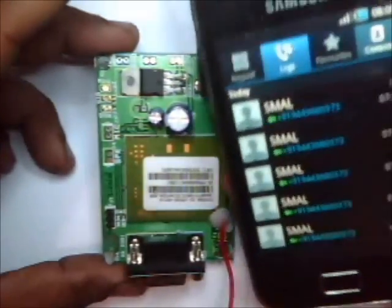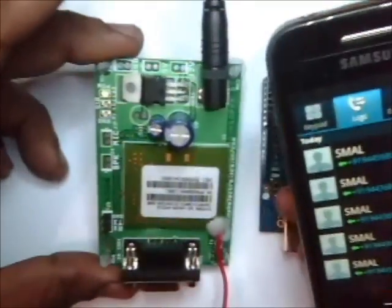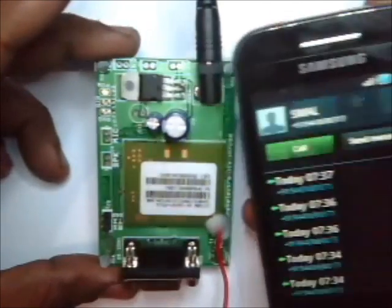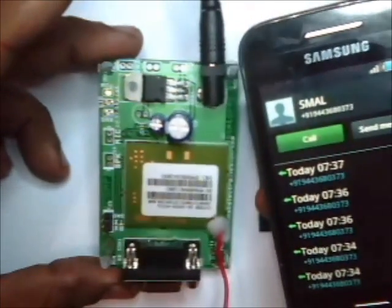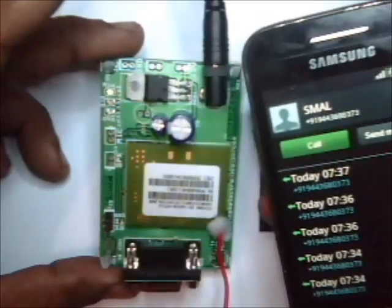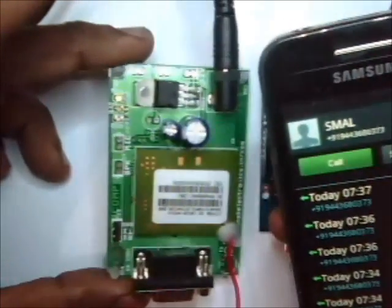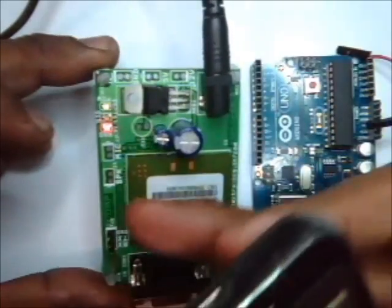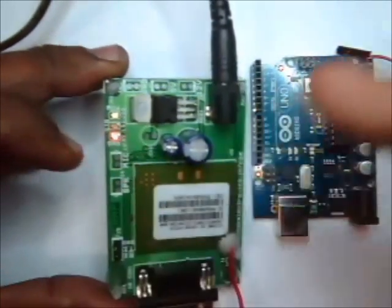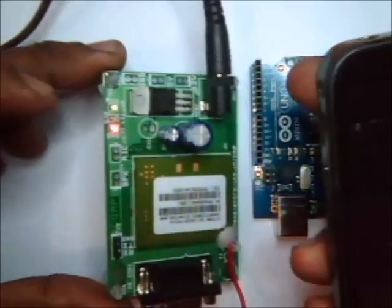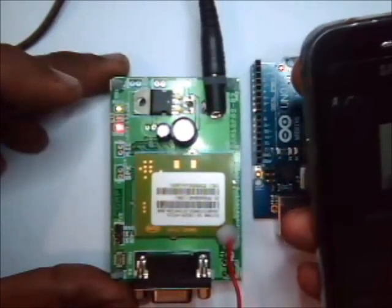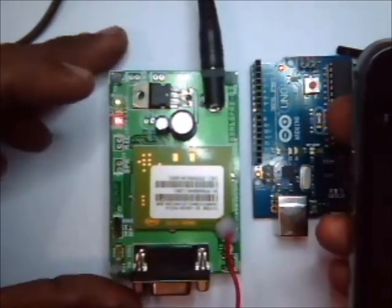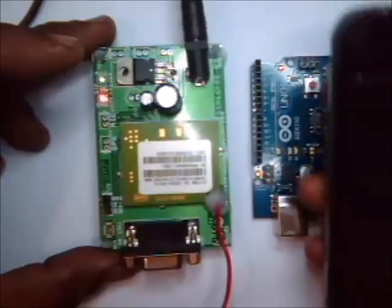As an initial test, just call the number of the SIM and ensure that you are getting a ring back tone. This LED is blinking according to the ringing tone. Now your GSM is ready to accept commands from the Arduino board.